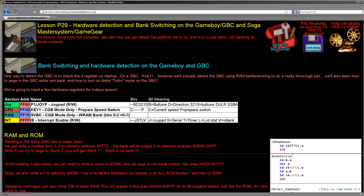Hello, it's Keith here, and this is lesson 29 of the platform specific series of my Z80 programming tutorials. We've been looking over the last few weeks at hardware detection and bank switching on various systems. Today we're going to look at the last systems for a while on that subject: the Game Boy, the Game Boy Color, the Master System, and the Game Gear. We will be coming back to this topic later for more obscure systems, but for now this concludes this part of the series.